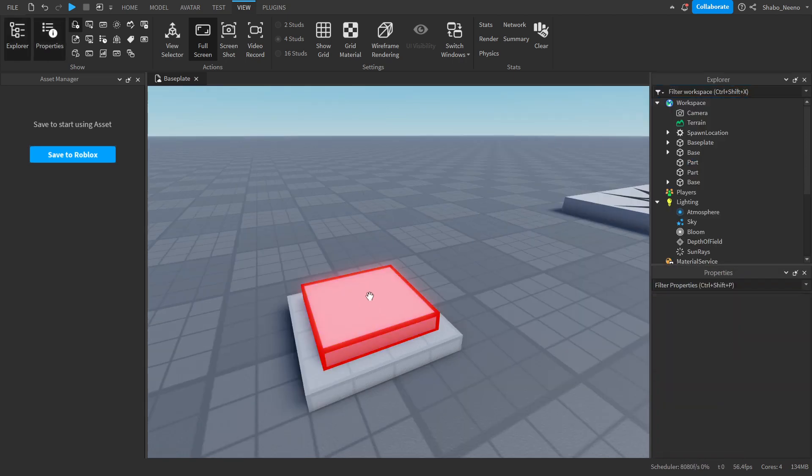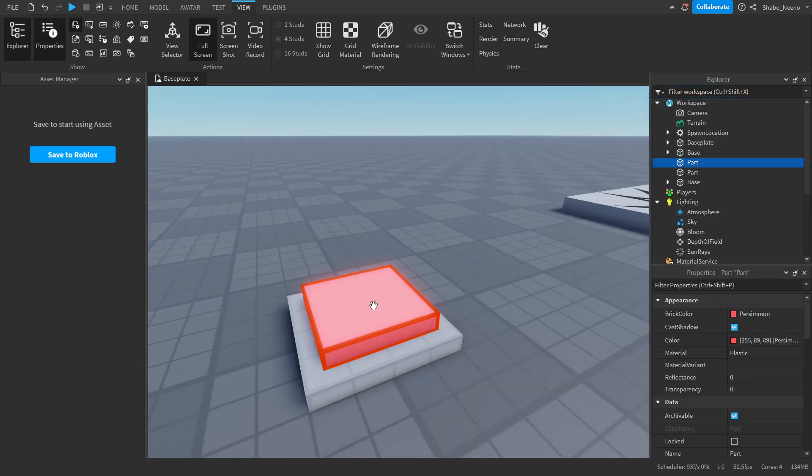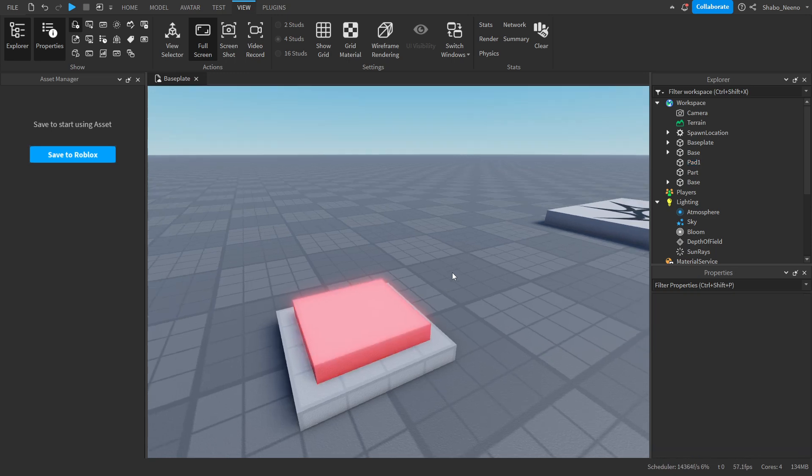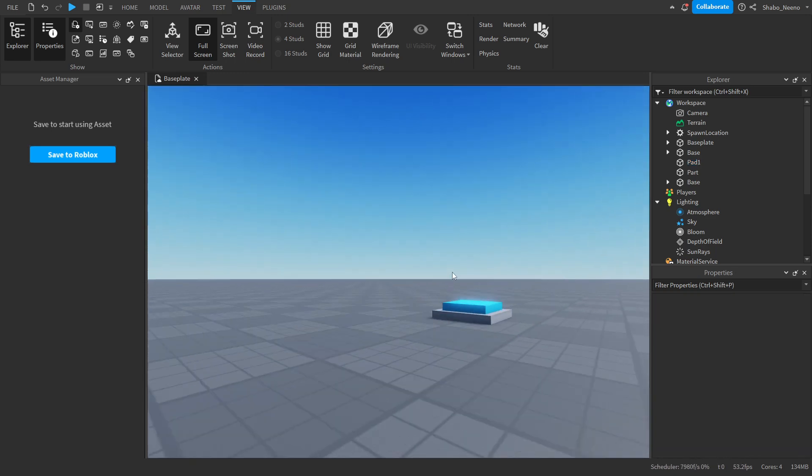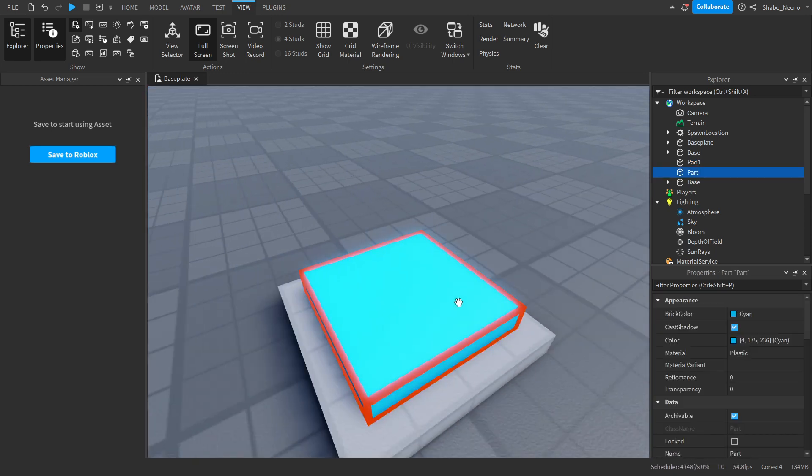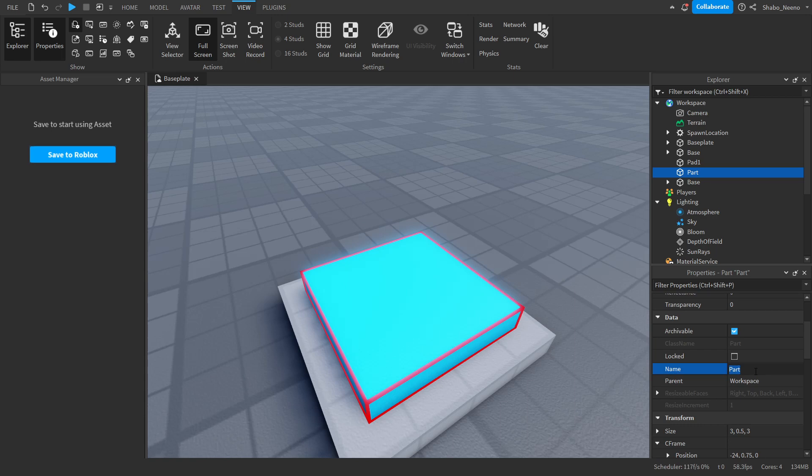Now once you have clicked on one, you want to go to Properties and change its name to Pad 1. Do the same for the other one, but this time rename it to Pad 2.